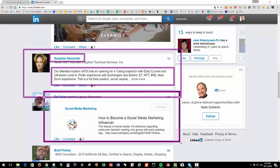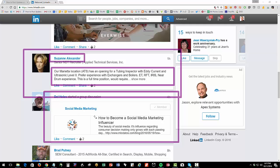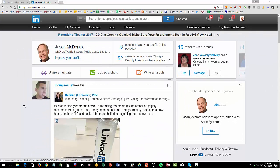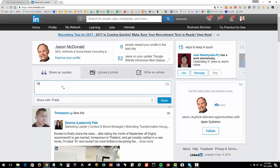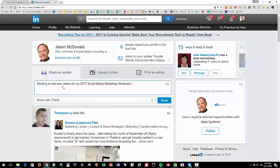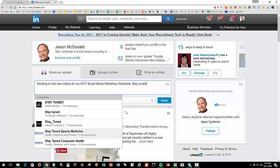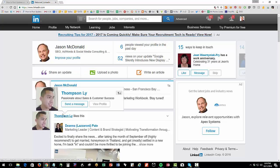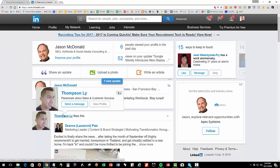So what to her is an update to me shows in my news feed. Similarly, over here, it's telling me that Del Helles has posted, started a group discussion. So you are going to post updates. If I go here and I post an update, working on the new videos for my 2017 social media marketing workbook. Stay tuned. And I hit share. So I, Jason McDonald, have shared an update. Then that's going to show in Thompson's news feed if and when he logs in.